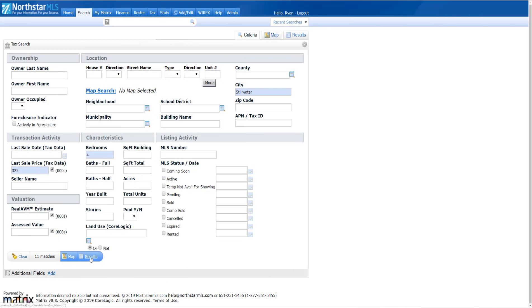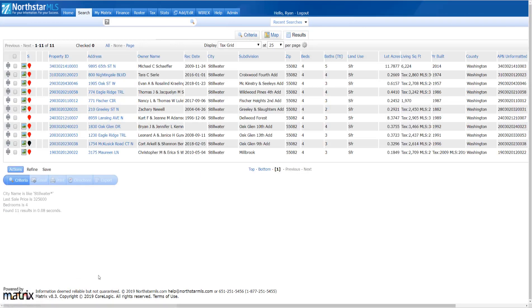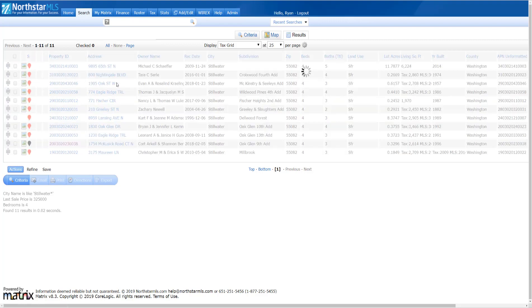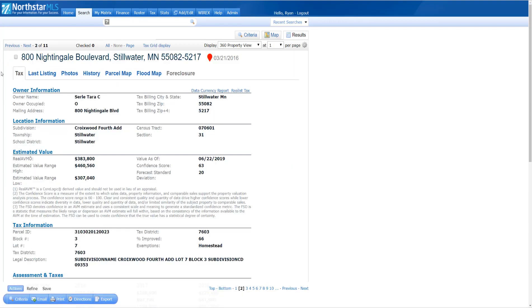Run a public record search in Matrix. From your search results, click on the property ID to get to the Matrix360 tab reports.